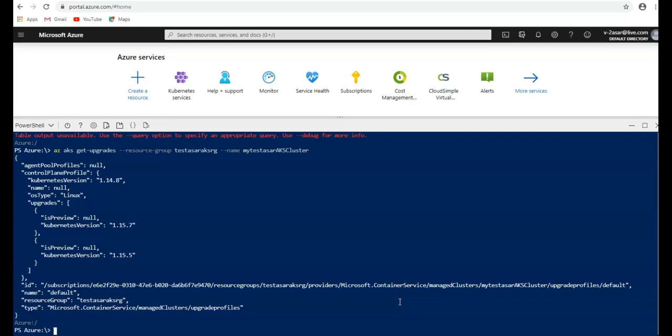So my current version is 1.14. I cannot directly go to 1.16. I have to upgrade it to 1.15.